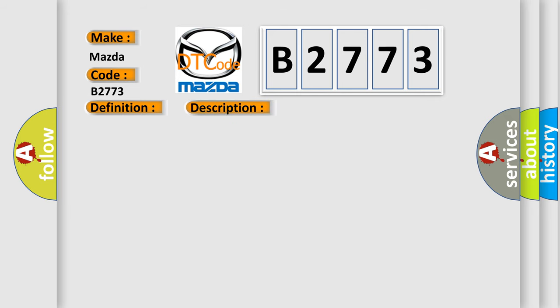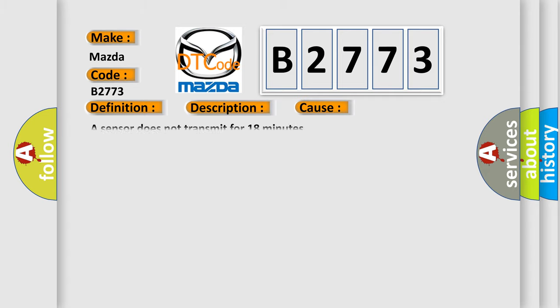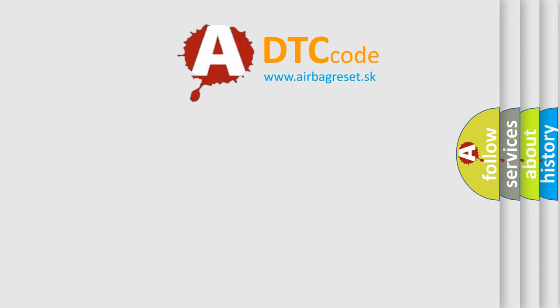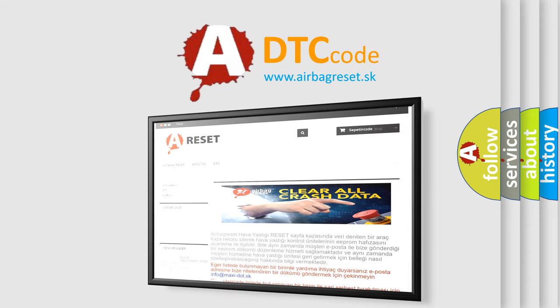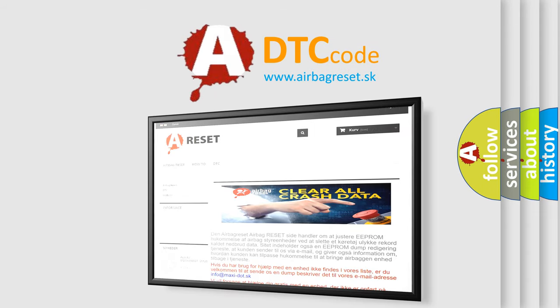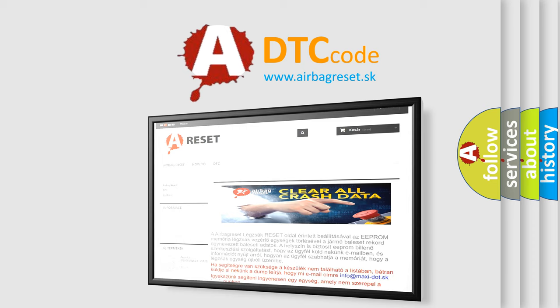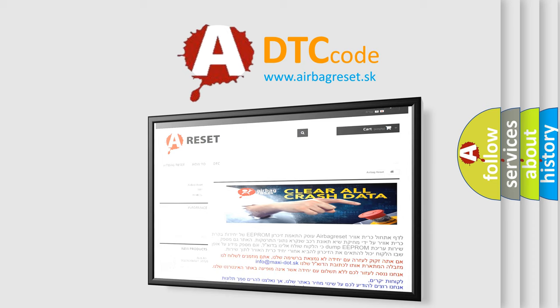And now this is a short description of this DTC code. Vehicle speed is 40 kilometers per hour, 25 miles per hour or greater for two minutes. This diagnostic error occurs most often in these cases: a sensor does not transmit for 18 minutes. The Airbag Reset website aims to provide information in 52 languages. Thank you for your attention and stay tuned for the next video.